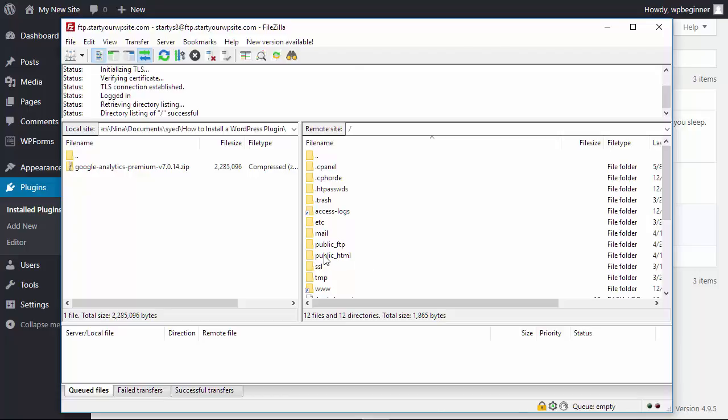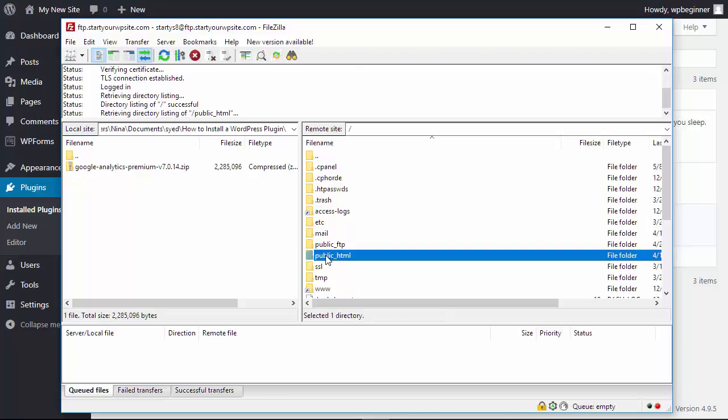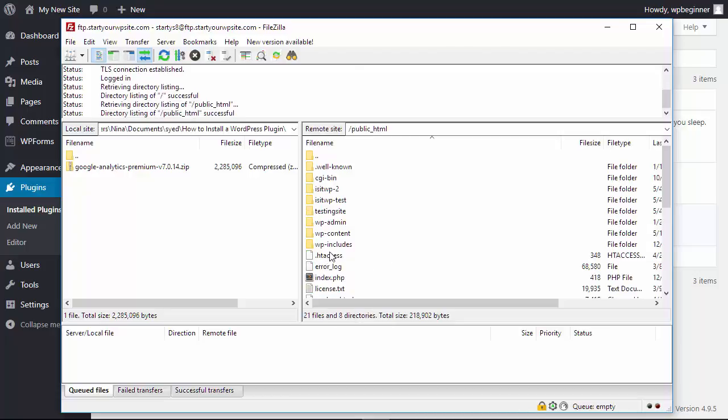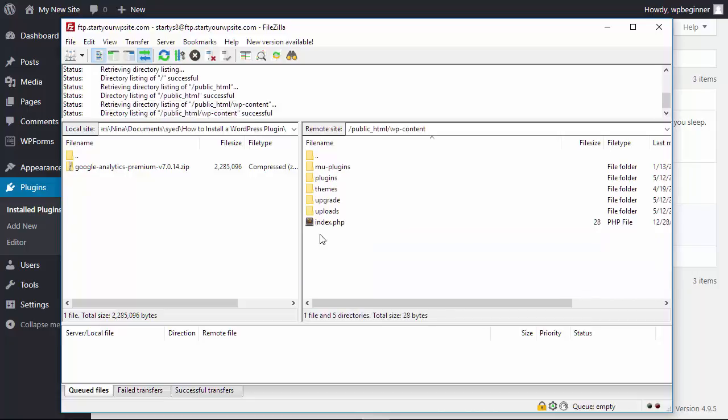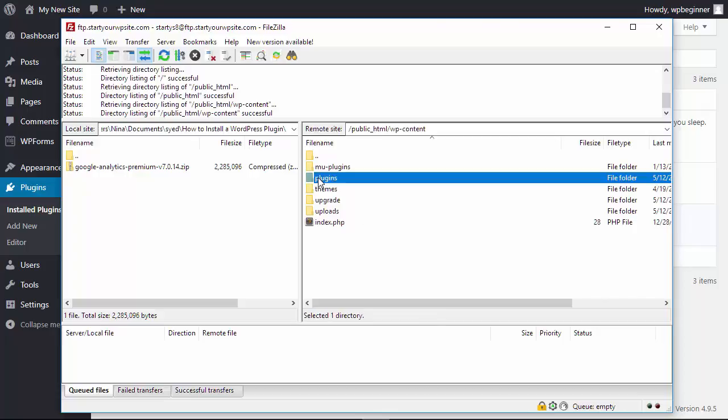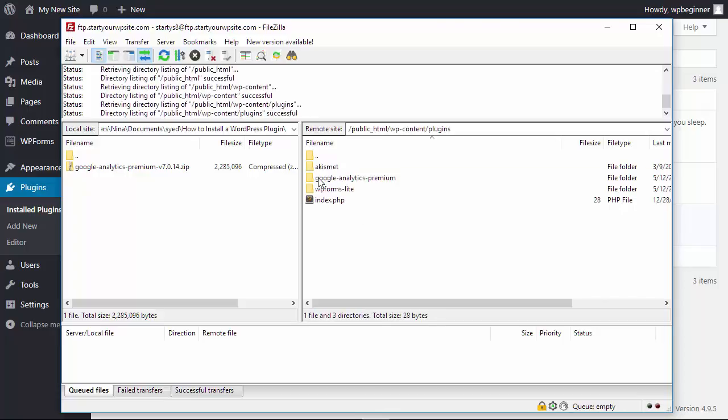To do that I'll show you, we'll drill down into the public HTML. You need to go to WP content, that is where all of our themes and plugins are kept. Right here you see our plugins page and here are the three plugins that we have.